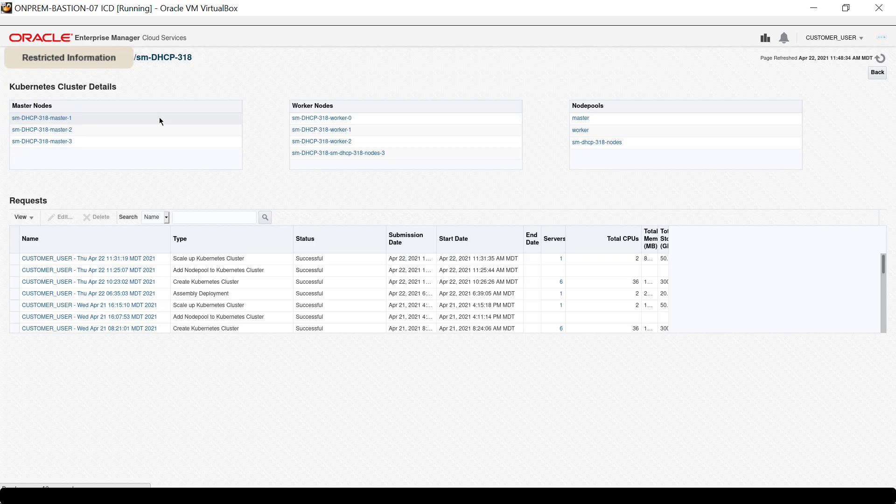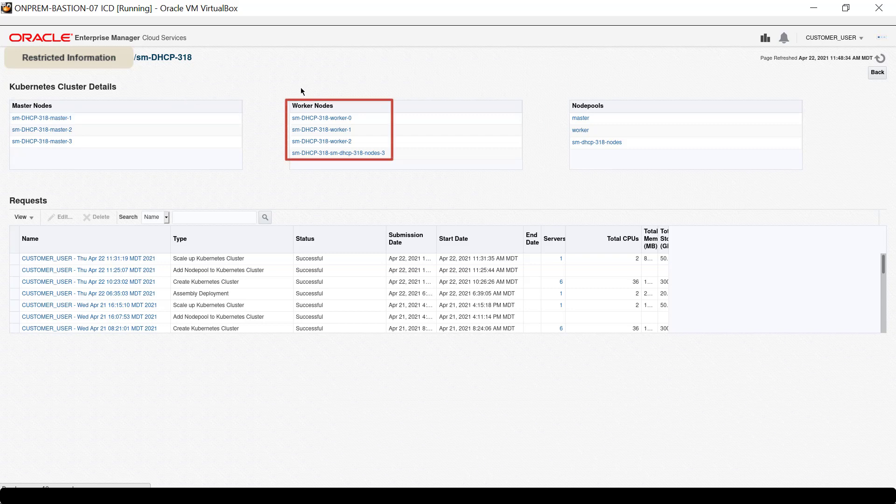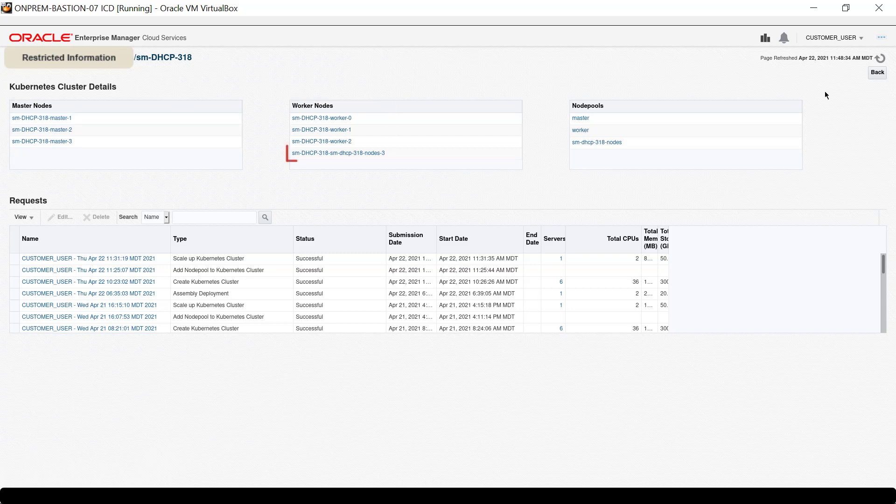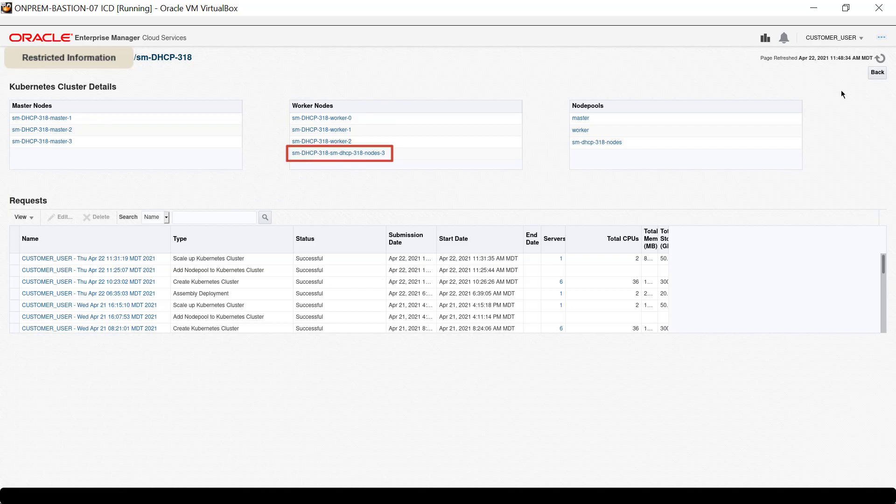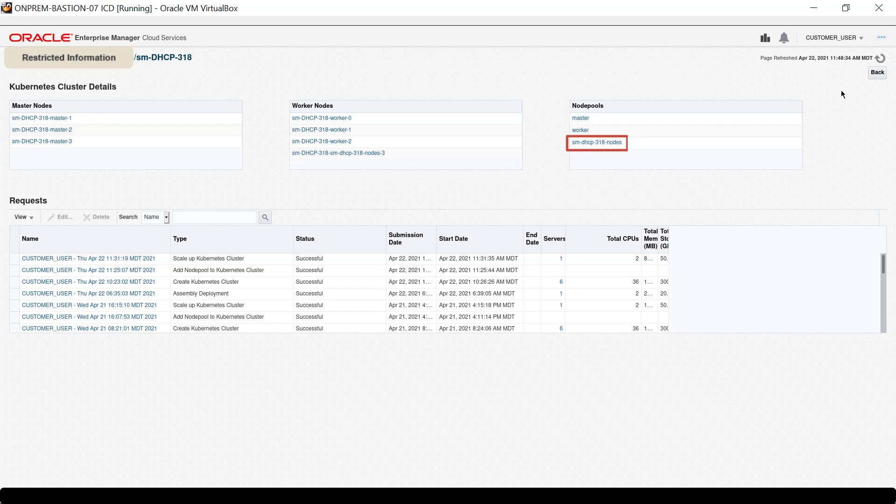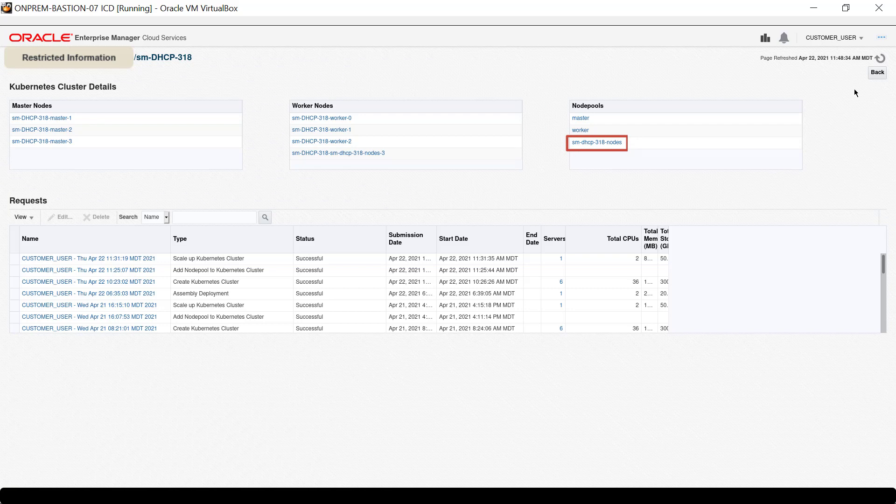There are four nodes on the Worker Nodes list. The node with the name ending with nodes-3 was added through a scale-up event from the node pool ending with 318-nodes.